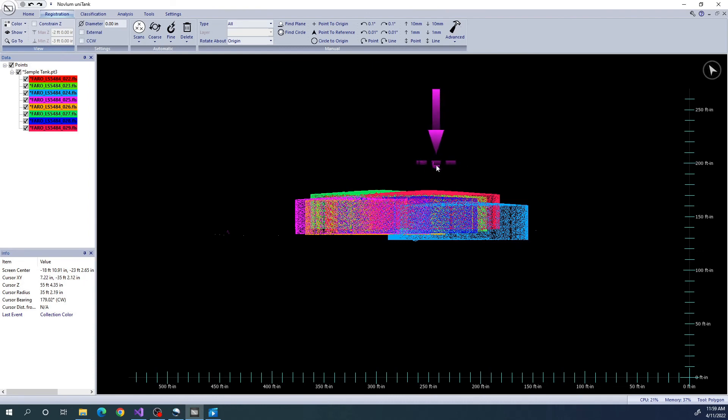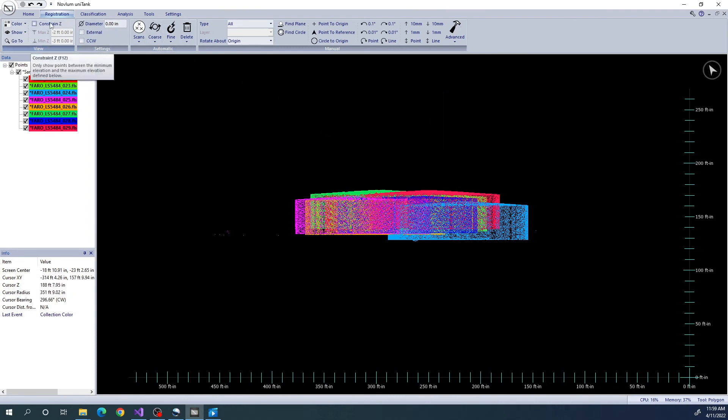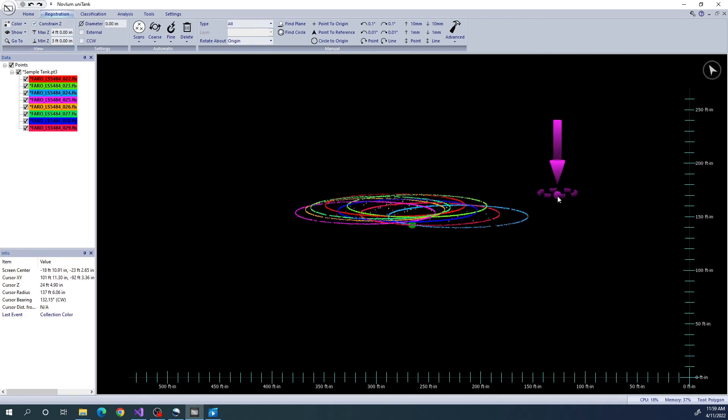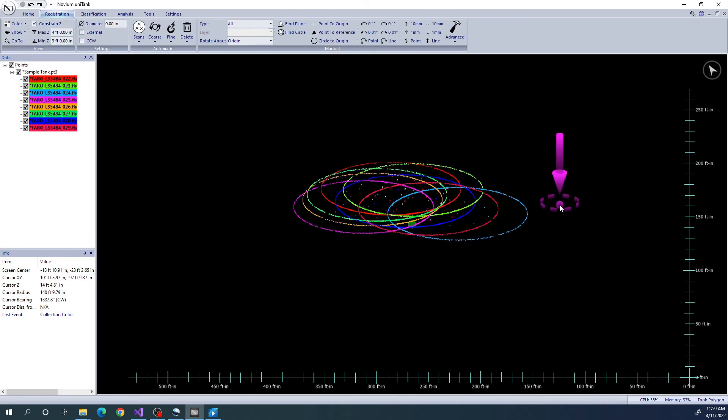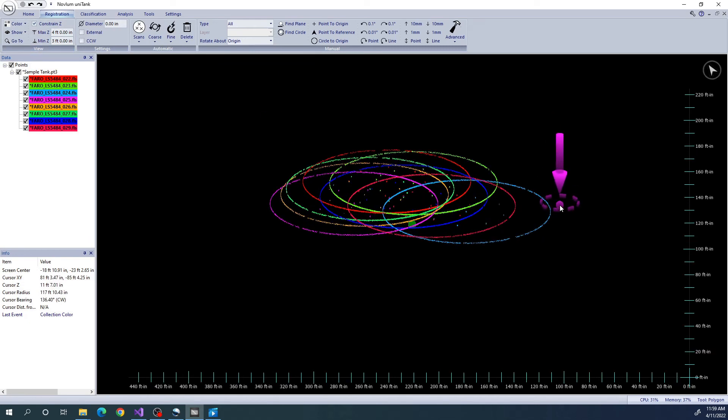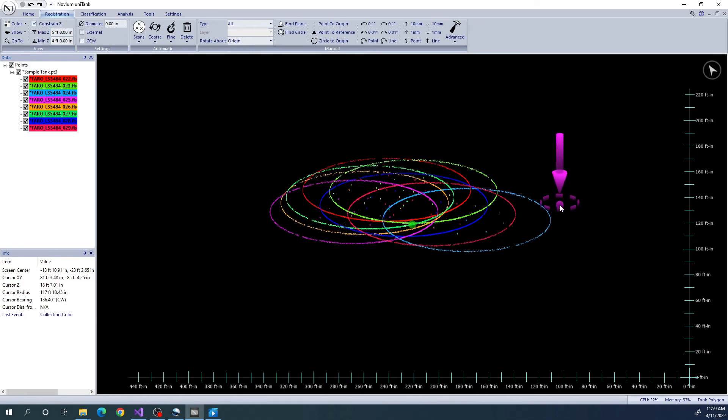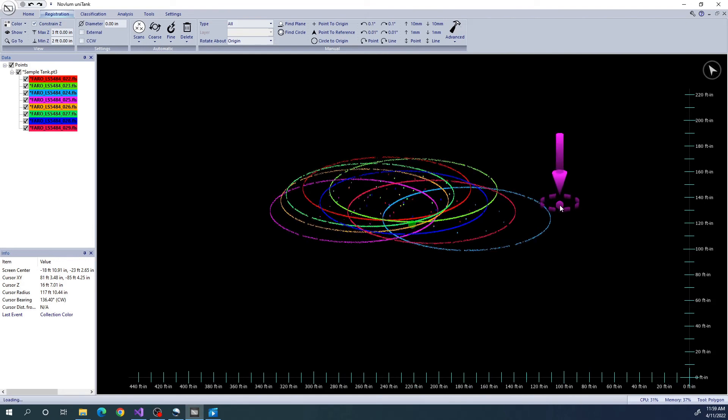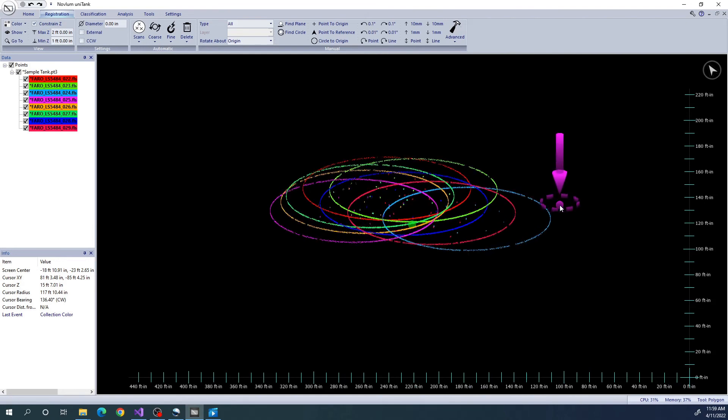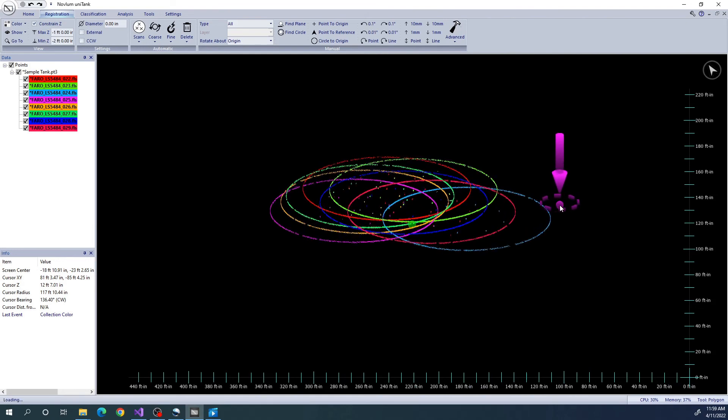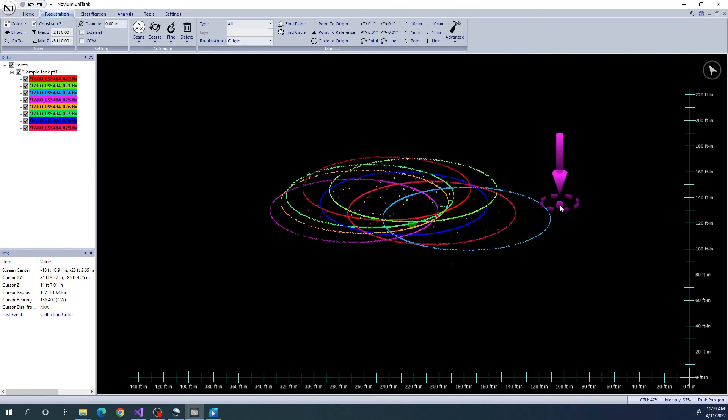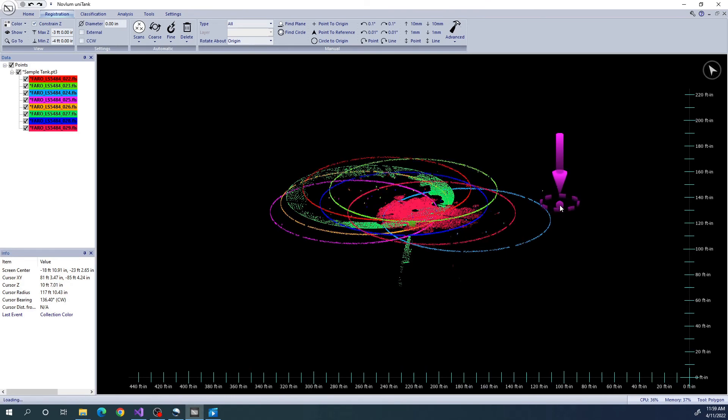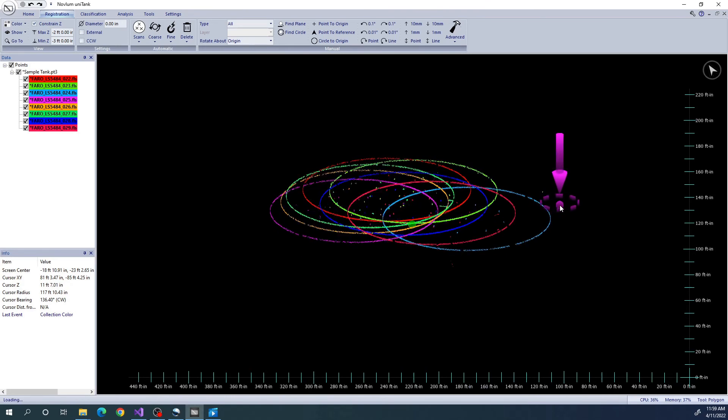We can limit the data we see on the screen by constraining the elevations that are shown. Using the ConstrainZ function, we can view only a thin horizontal slice of data so that we isolate certain sections of the tank. Using the PageUp and PageDown keys, we can quickly move these limits up and down.